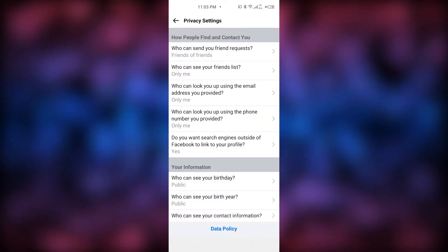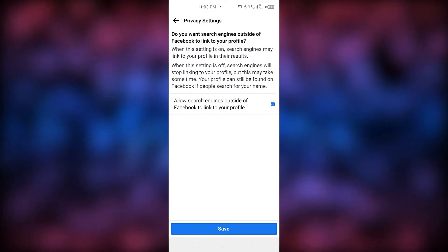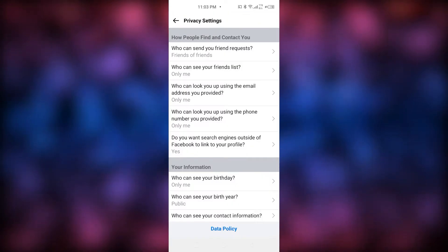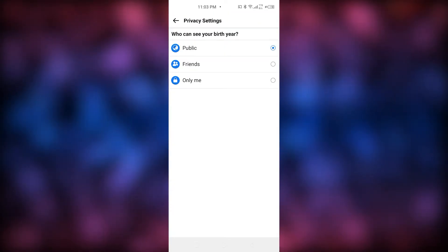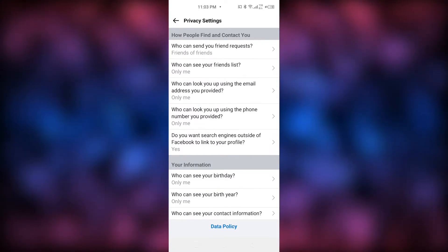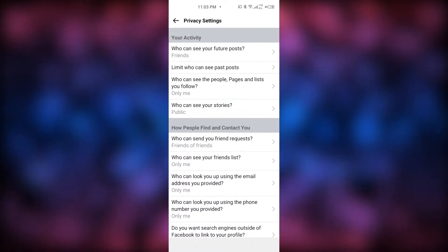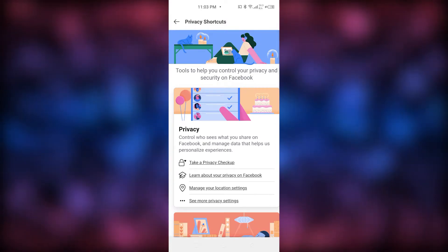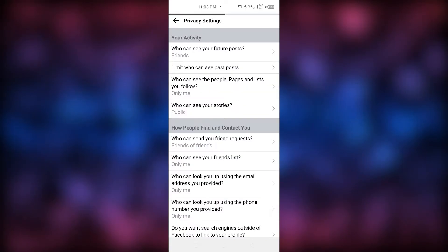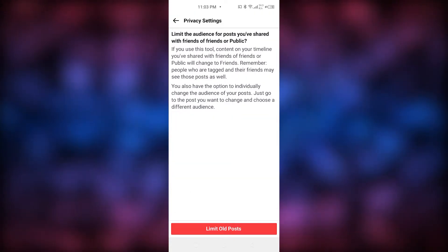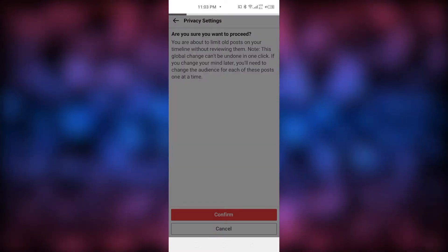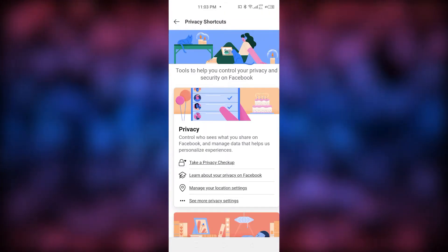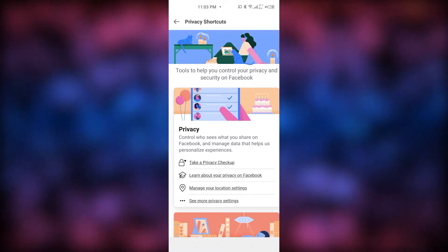I'm going to turn all of them to 'Only Me' quickly. I'll change the birthday setting to 'Only Me' as well. All my settings have now been changed. Going back, there is another option: 'Limit who can see your posts' — click on 'Limit All Posts,' click Confirm, then go back.